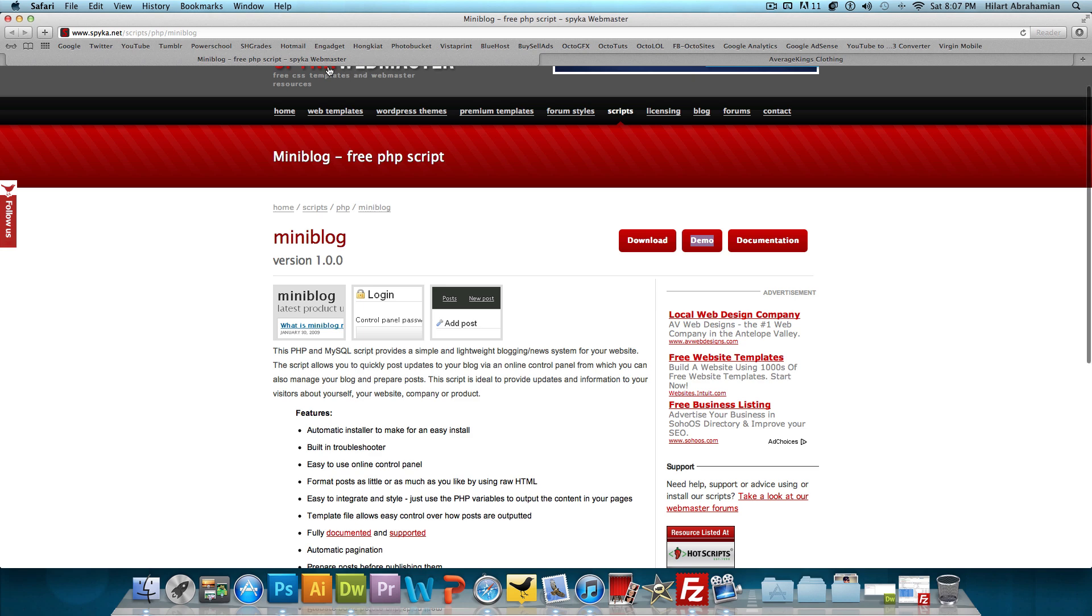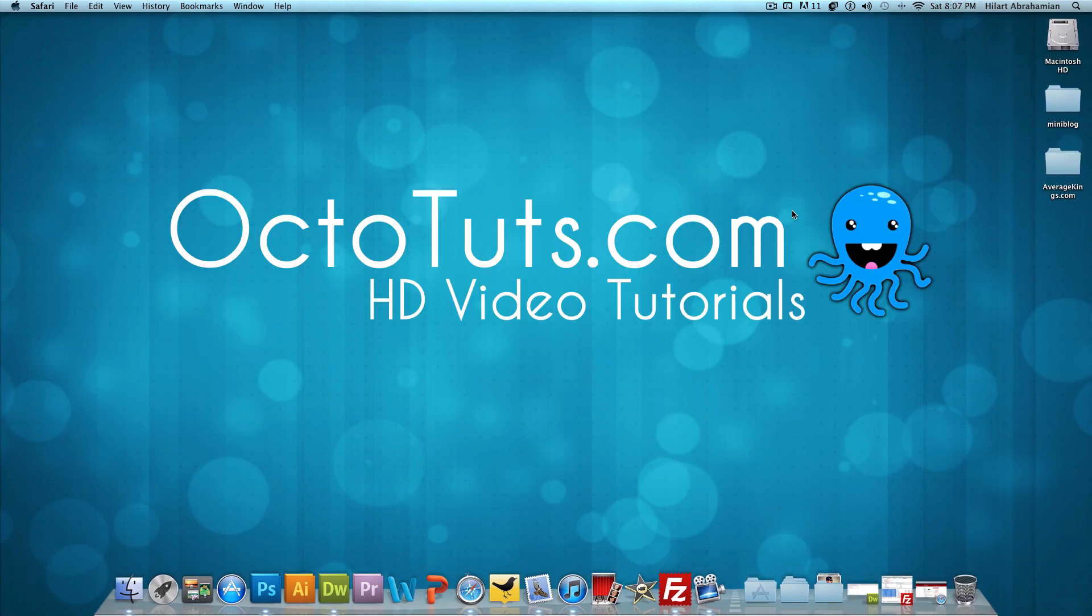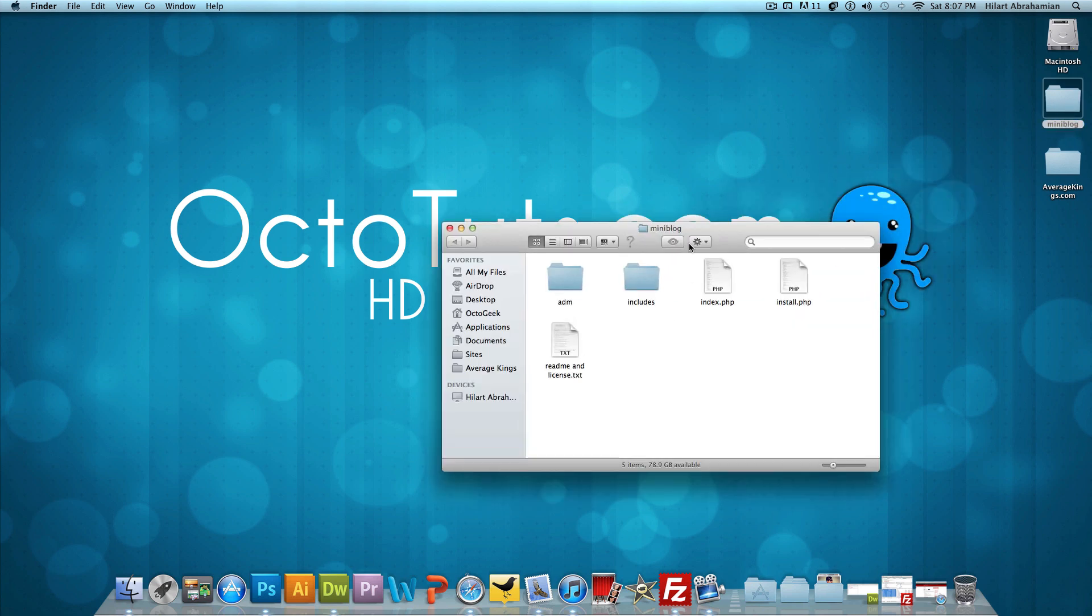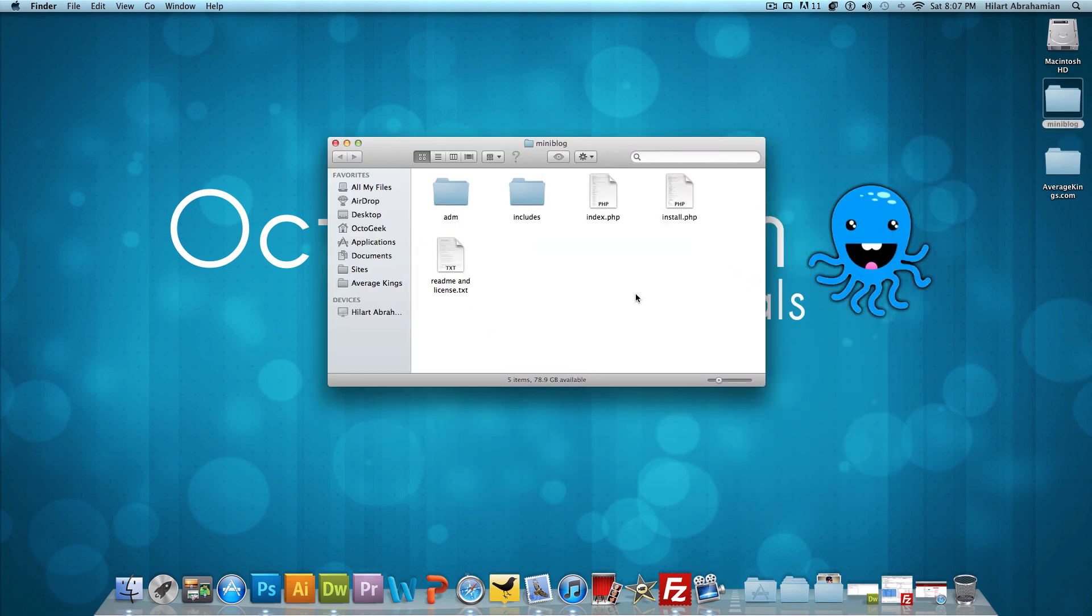The link to download Miniblog will be in the video description below. Once you open up that link, you just want to click on this download link right here. I already have Miniblog downloaded and installed. So I'm going to open it up and we're going to take a look at what's inside.